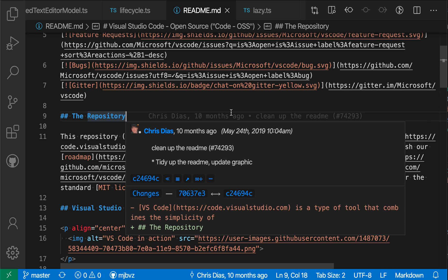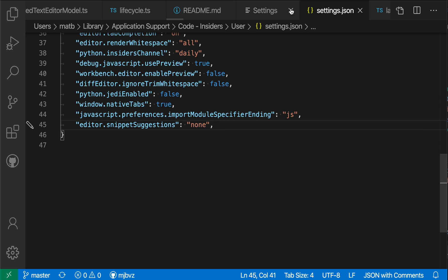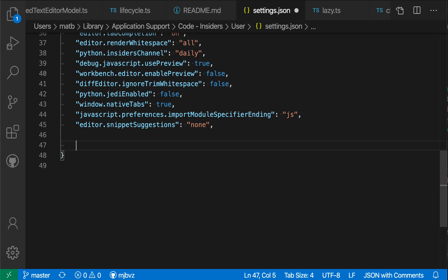To get started, I'm going to open up my settings here and then switch to the JSON view of this setting just by clicking on this icon up here. And now I can go ahead and in this JSON file, create a new section that is going to define language-specific settings.